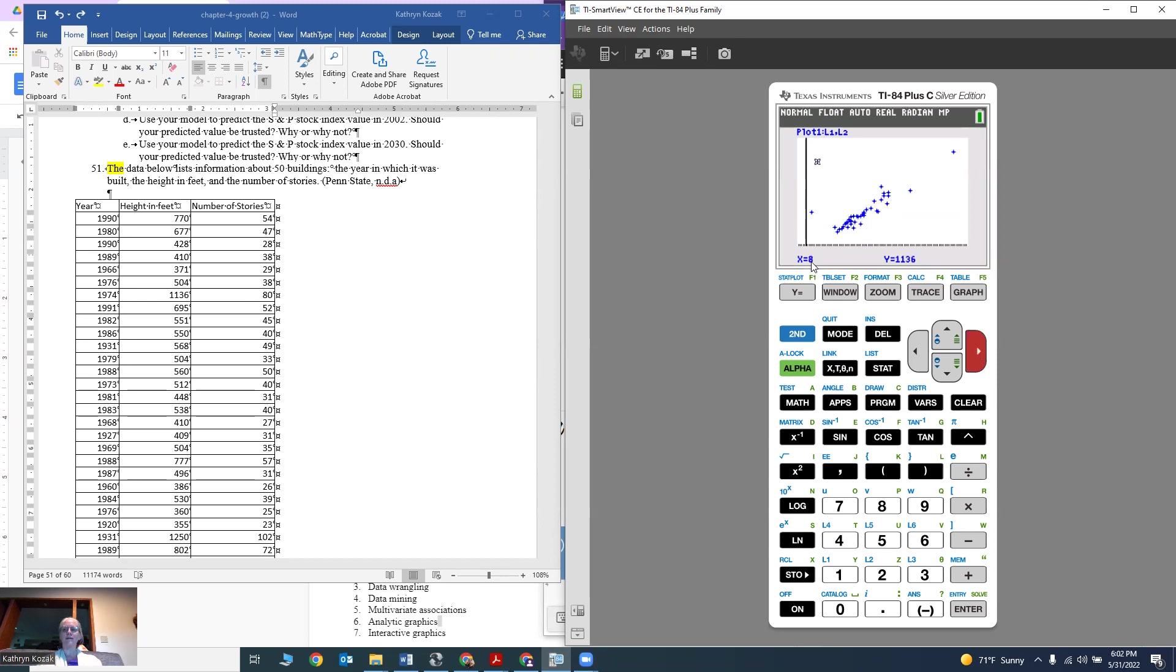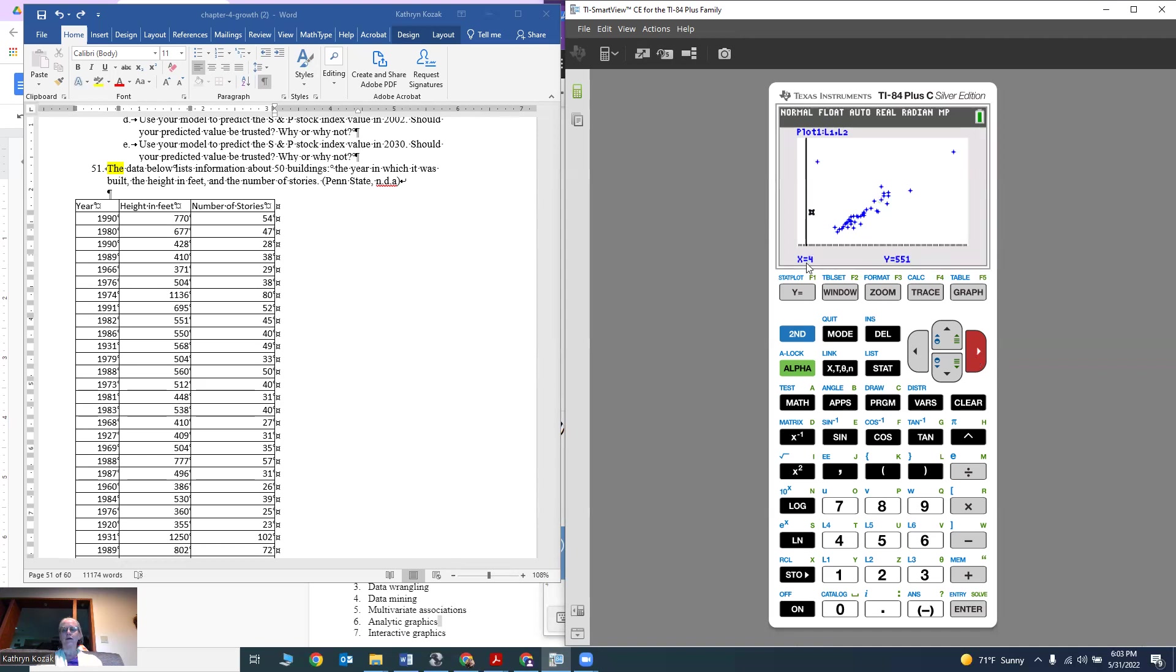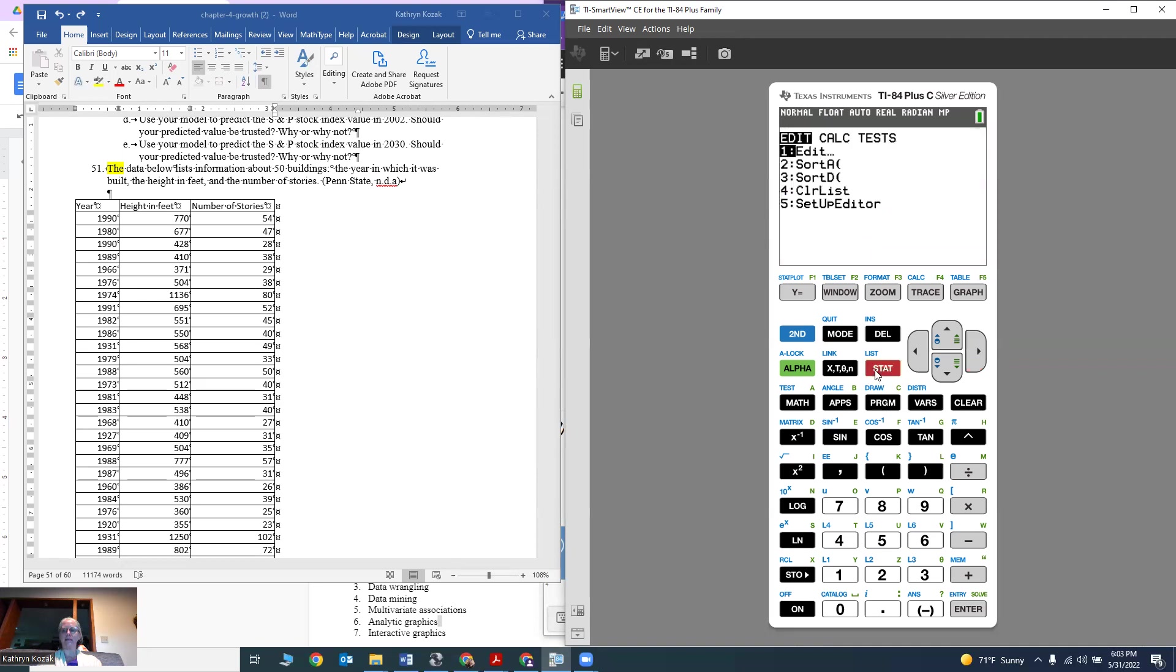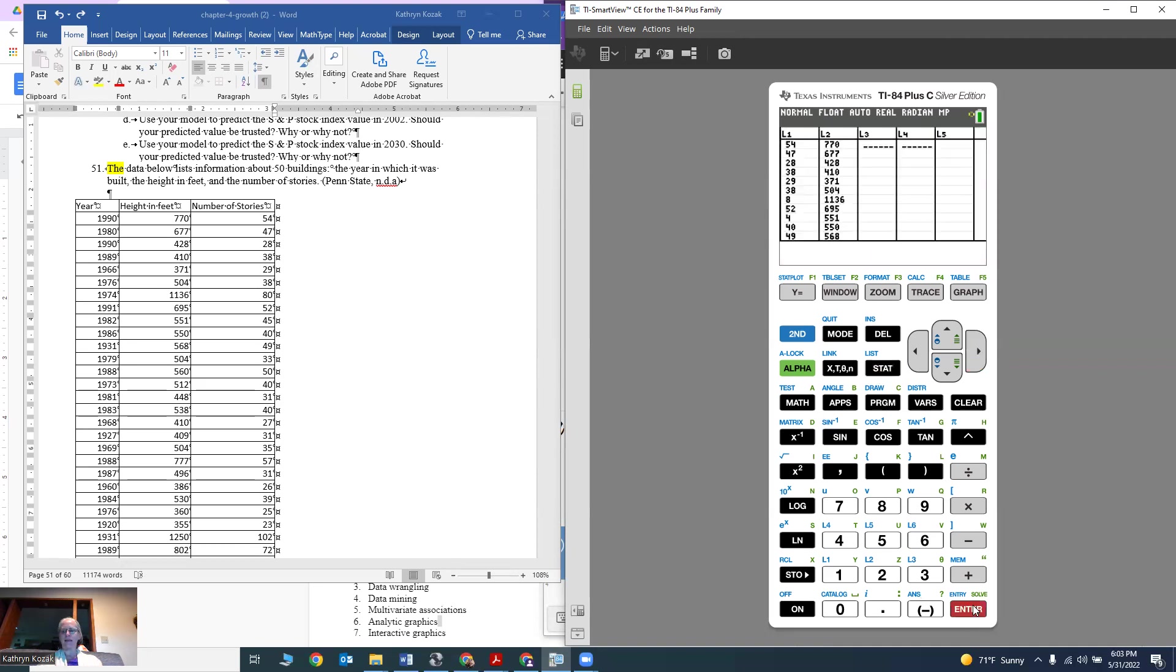That one says it has an X of 8 and 1136 for Y. I don't think any of the values have a number of stories of only 8 stories, so that's probably a wrong value. The next one has a number of stories of 4. I don't think I have any that are 4 with 551. So those values are probably having some issues. We're going to go back into stat, back into edit.